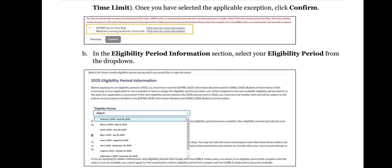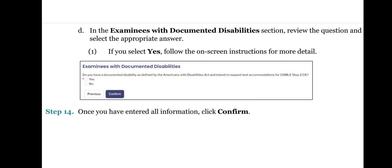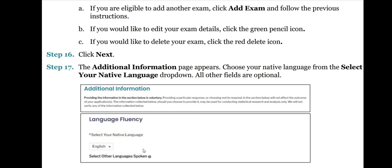In the Eligibility Period Information section, select your eligibility period from the drop-down. Select your testing region. In the Examinees with Documented Disabilities section, review the question and select the appropriate answer. If you select Yes, follow the on-screen instructions for more detail. Step 14: Once you have entered all information, click Confirm. Step 15: The Add Exam page appears. Review the newly added exam type under the Your USMLE Application section. If you are eligible to add another exam, click Add Exam and follow the previous instructions.